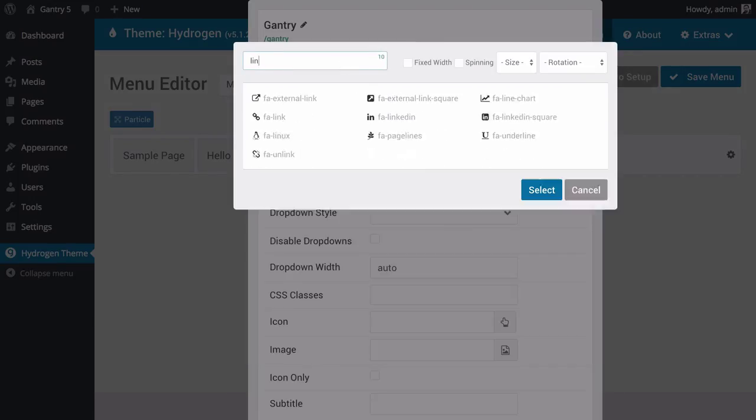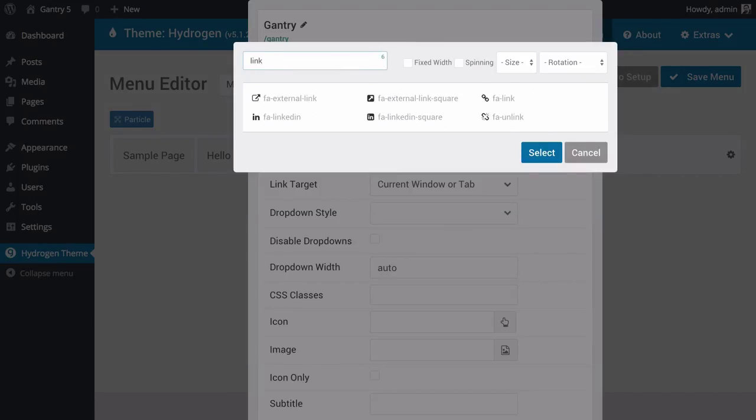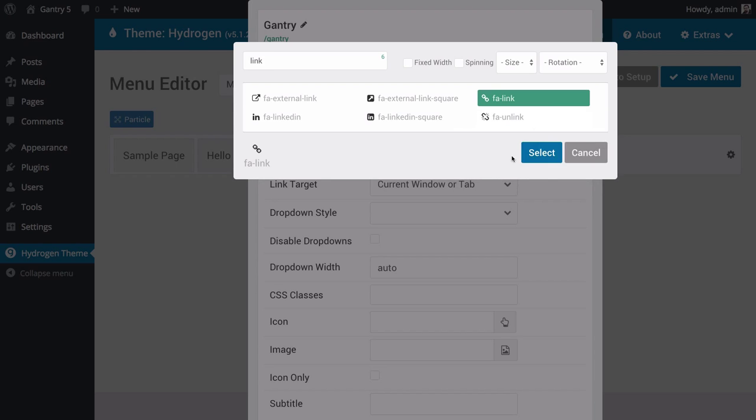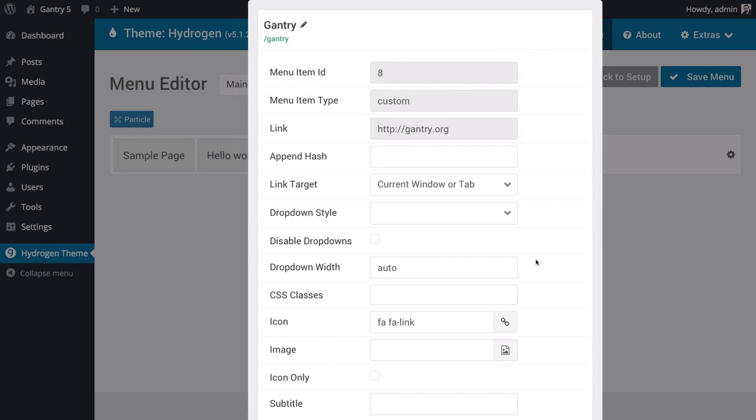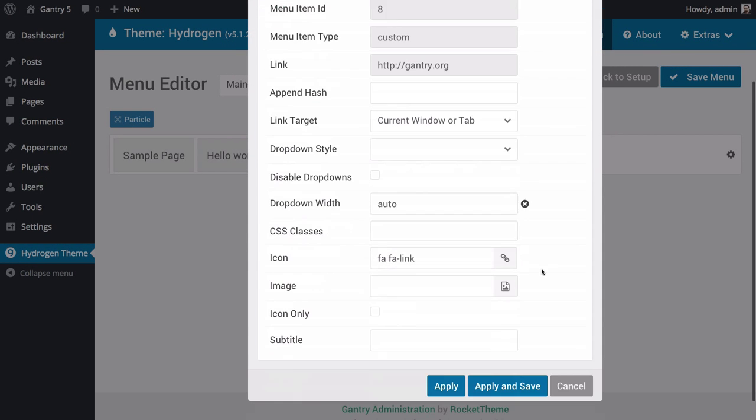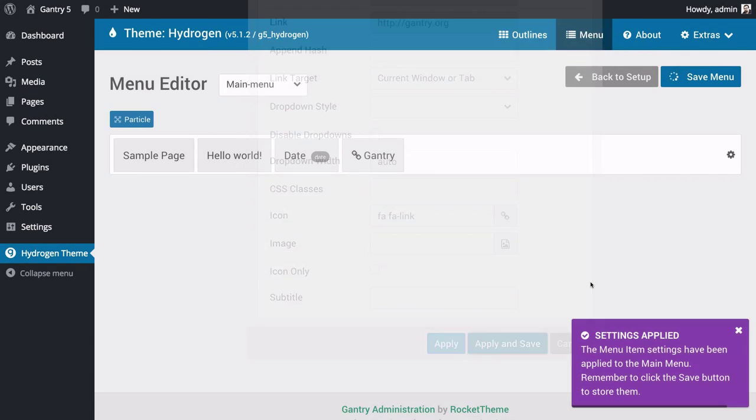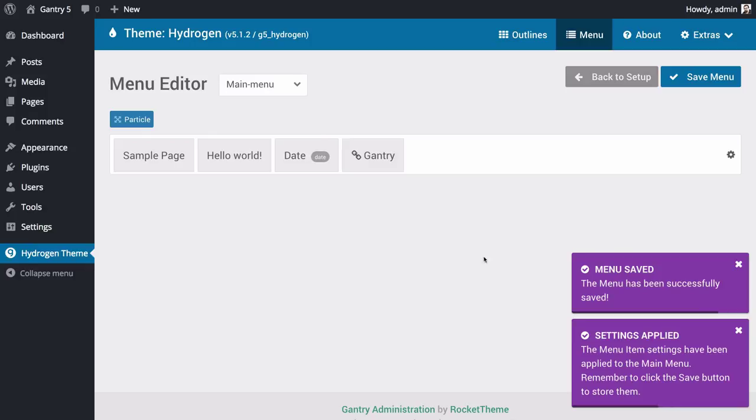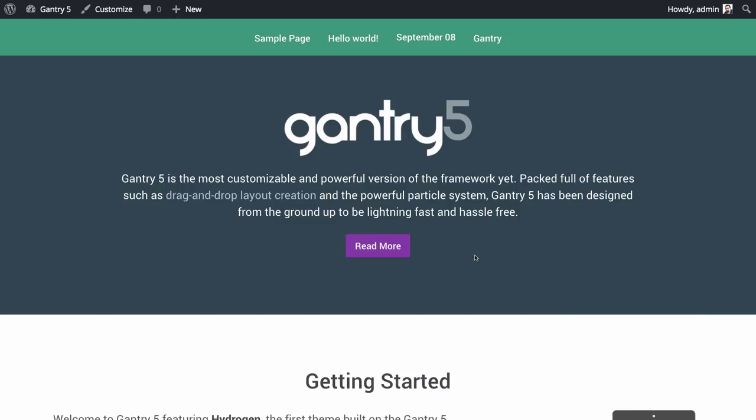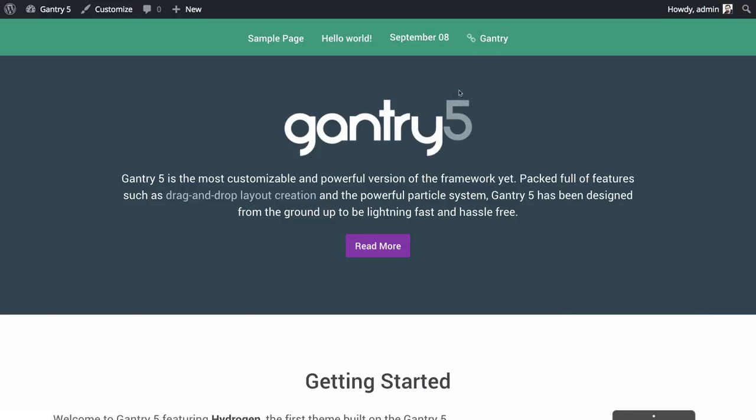Simply select the cogwheel for that item, navigate down to the icon field, and give it a click. This brings up Gantry's Icon Picker, which has an extensive library of icons provided by Font Awesome. You can quickly and easily find the icon you want to add, select it, and check out your changes on the front end.